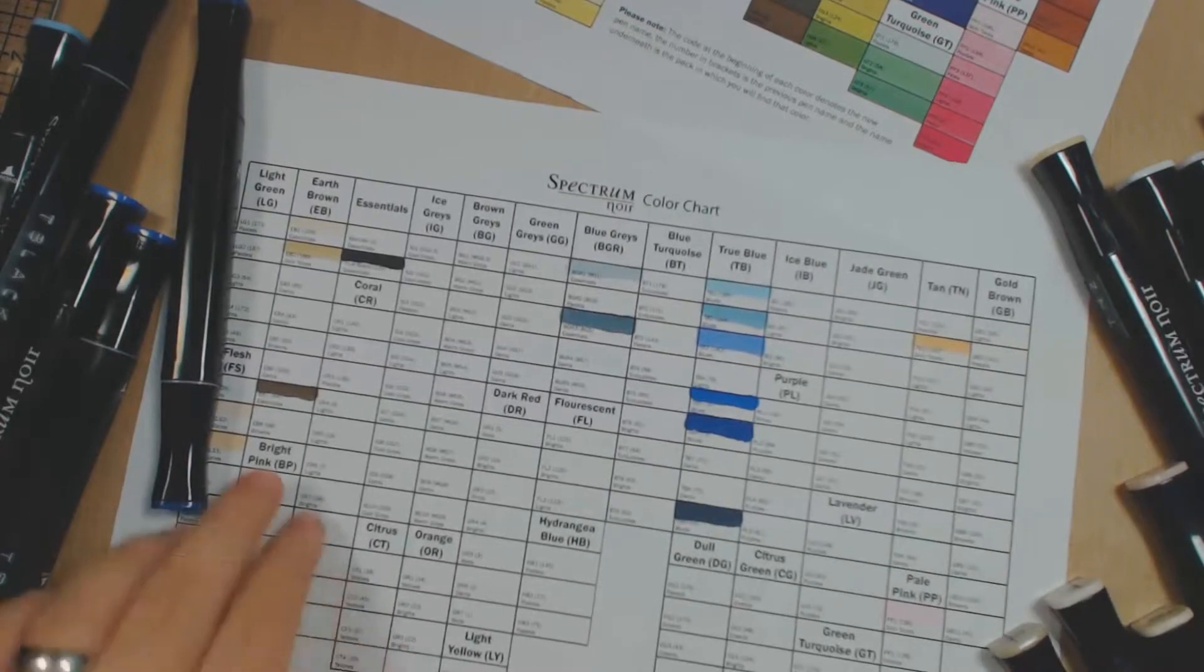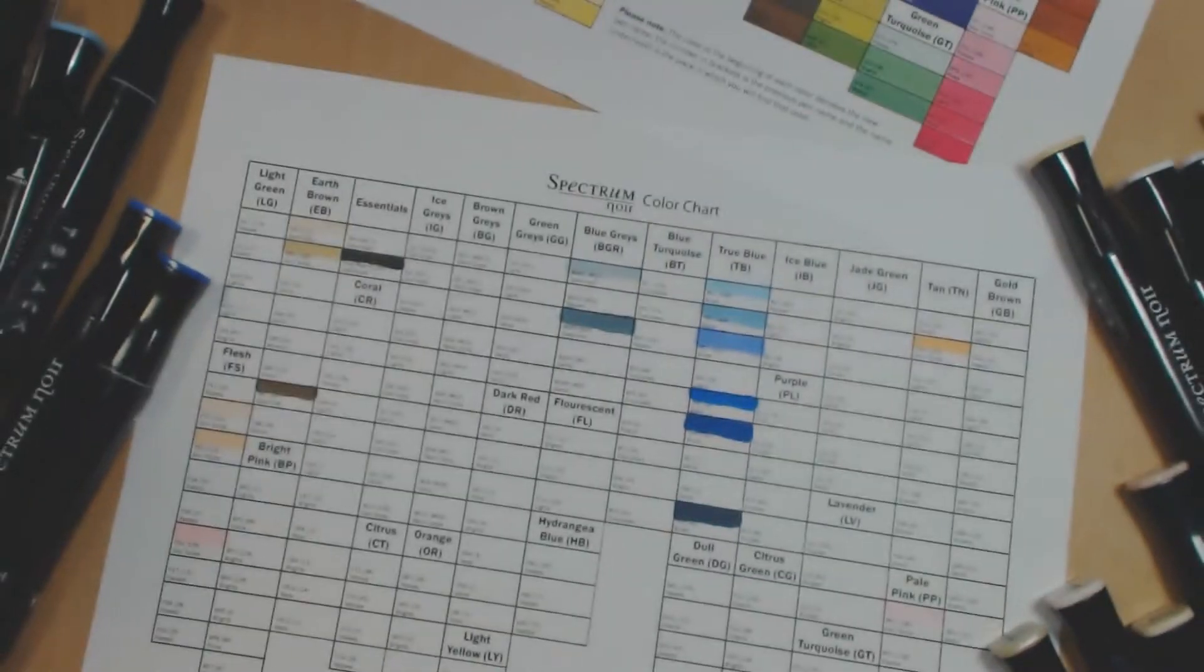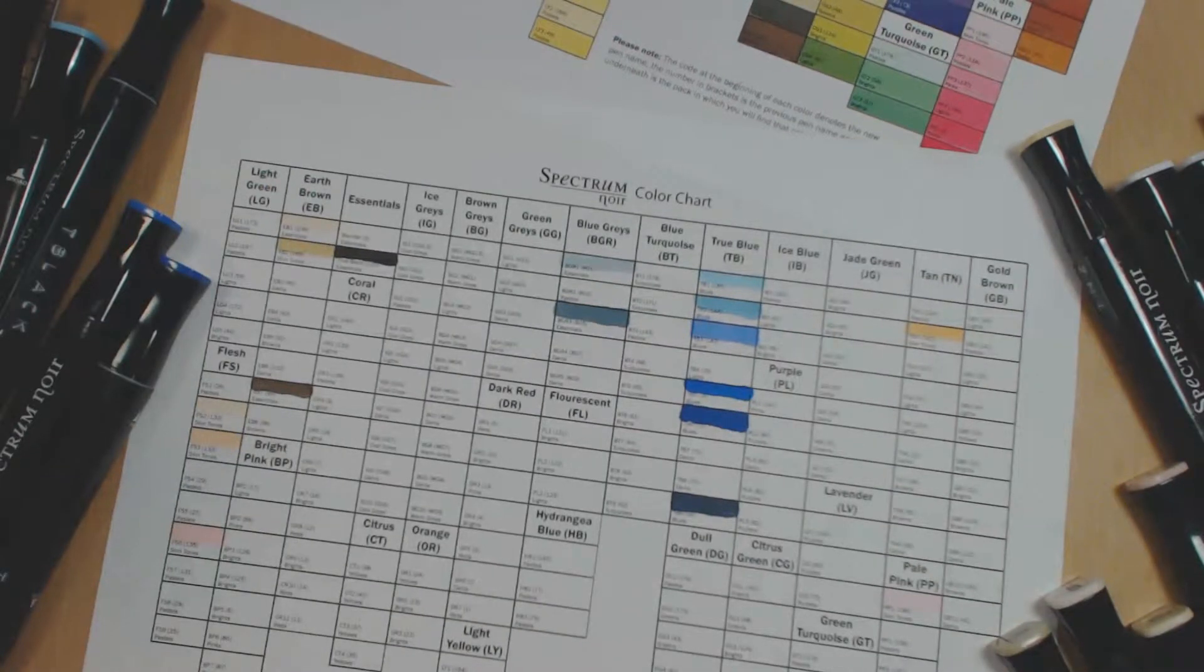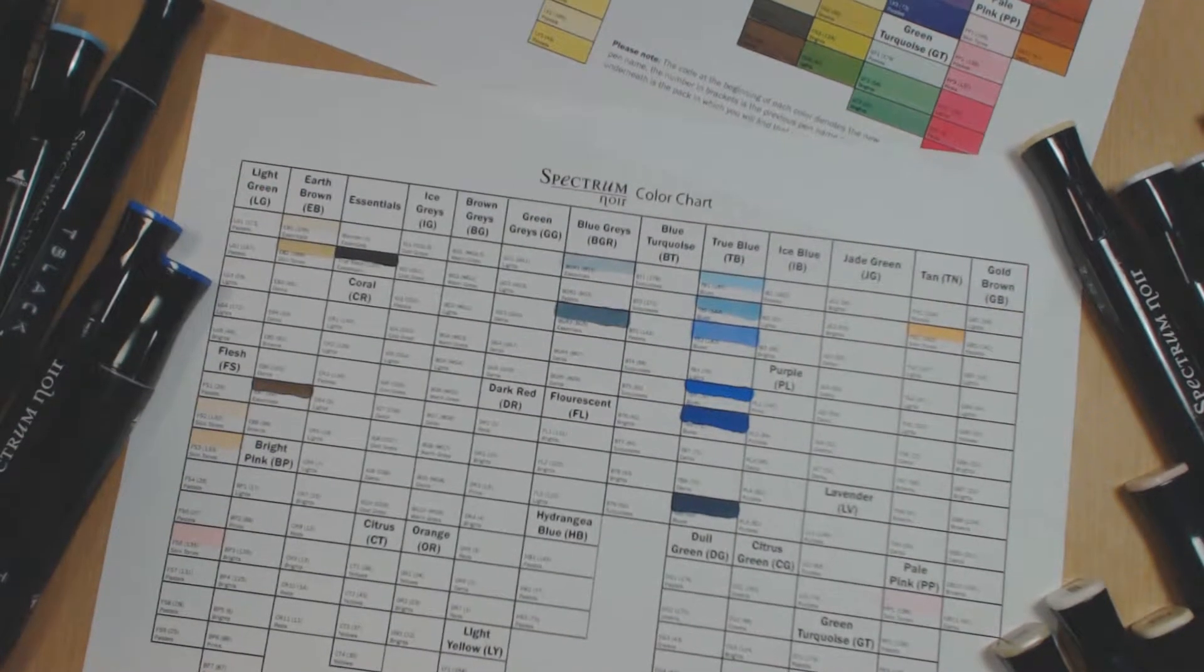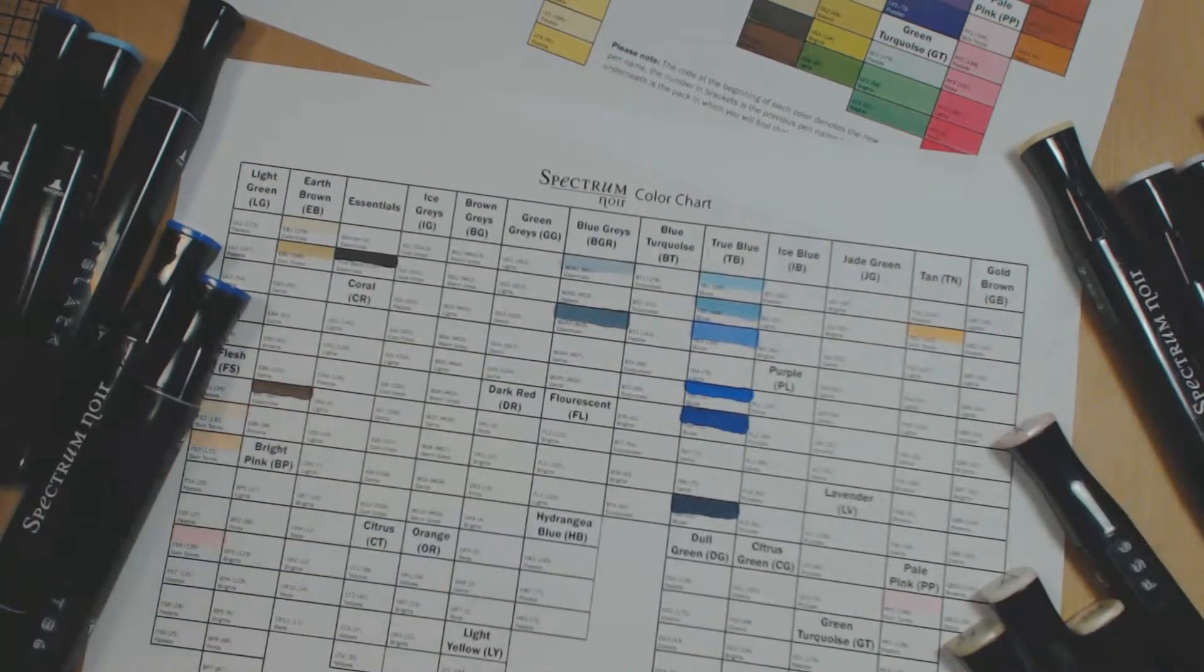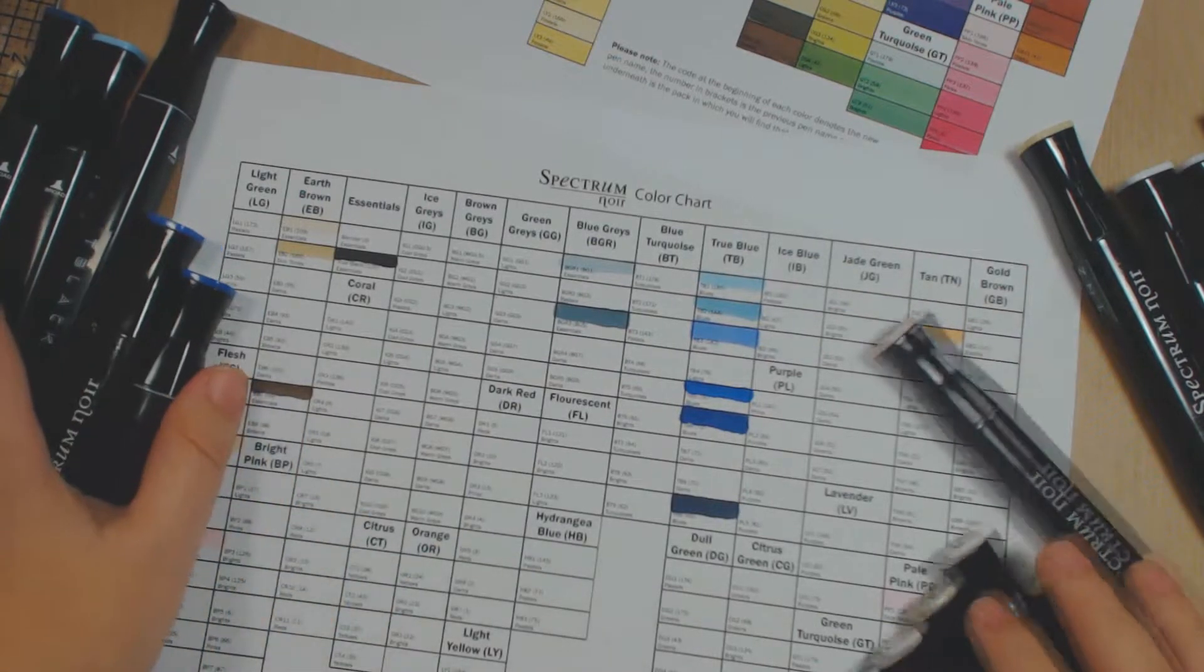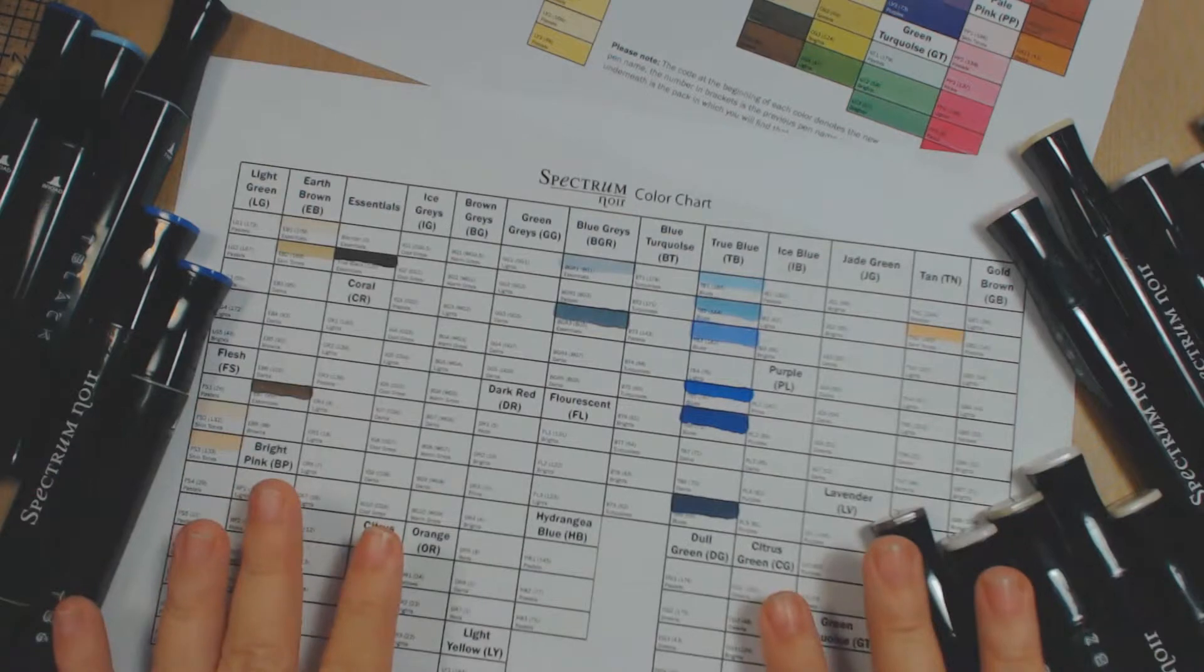It looks empty. It's the same effect that I have with my Copics, very empty. But like I said, most of my Spectrum Noirs were a gift. I cannot complain, I'm very happy. I'm very pleased with the colors I have as far as this gets.